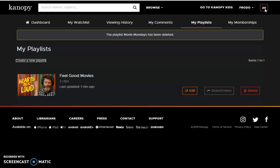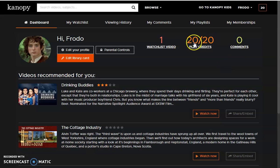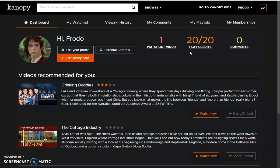You'll see that there's a 20 located in the upper right-hand corner, also visible on your dashboard. This is how many play credits you have. Each month you have 20 play credits, meaning you can check out 20 titles. For each title, you have three days to watch it as many times as you would like before it automatically returns itself. Once it has returned, you will have one less play credit. Play credits reset at the beginning of each month.